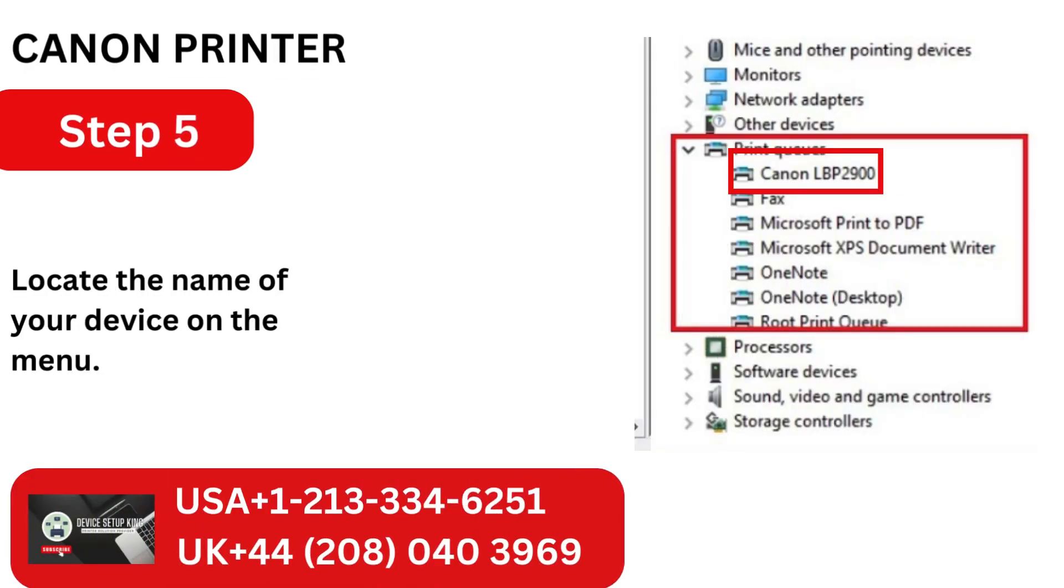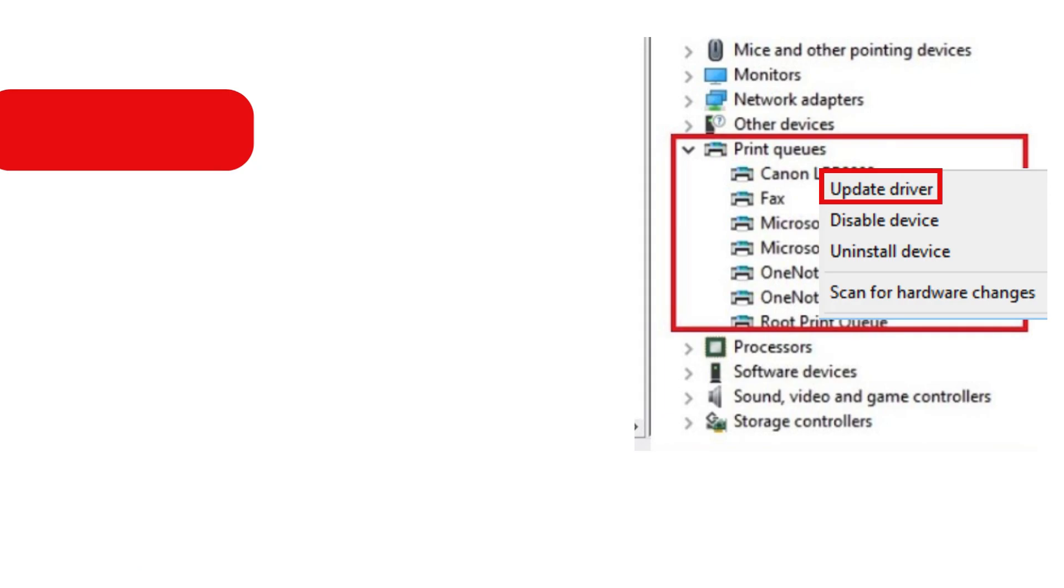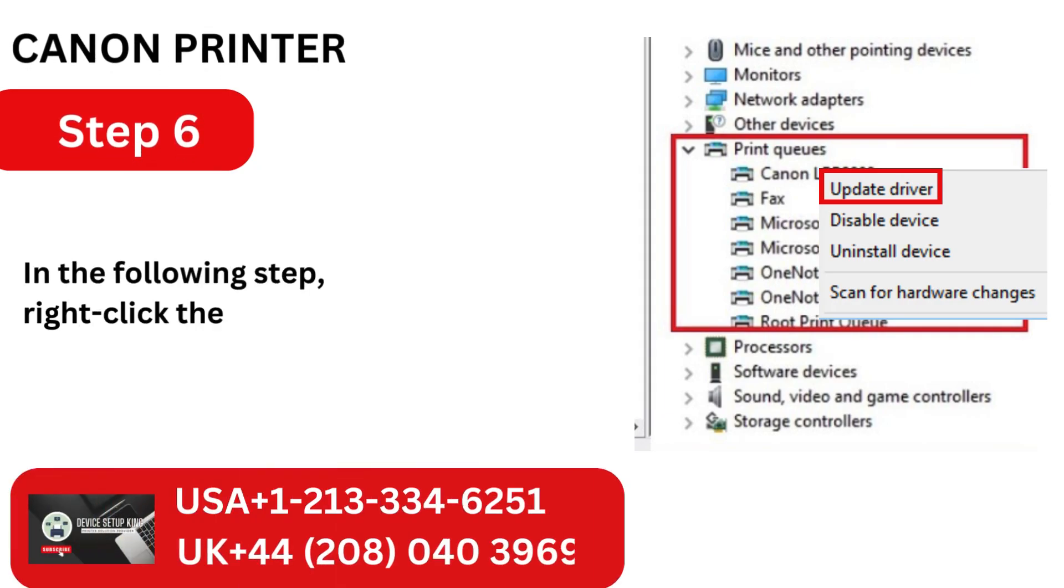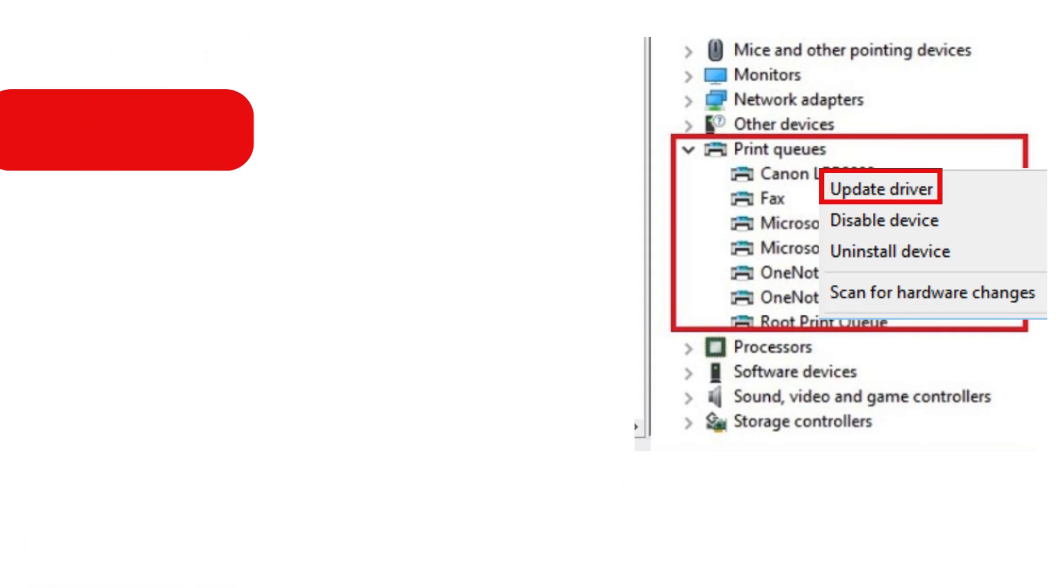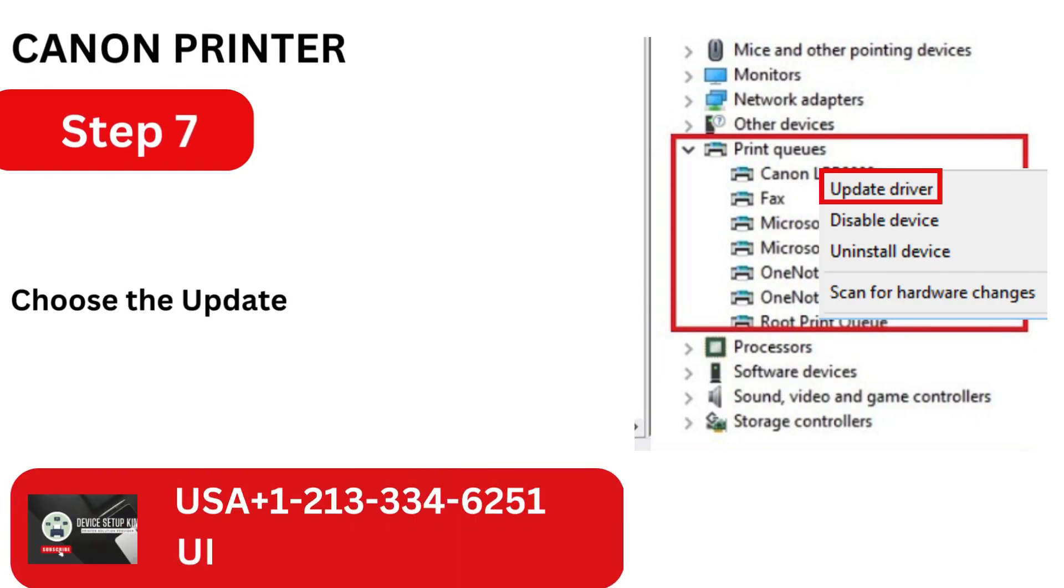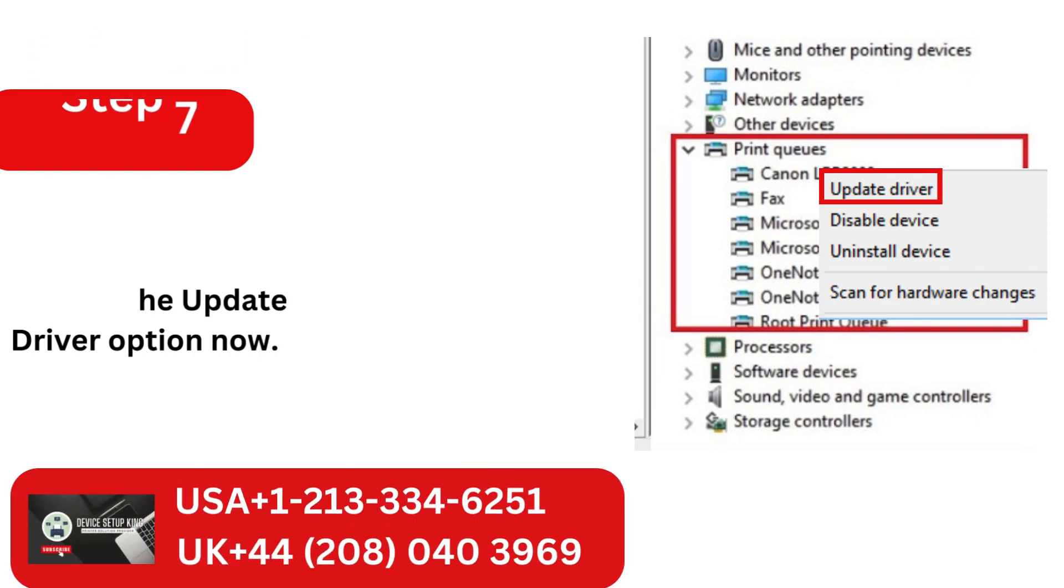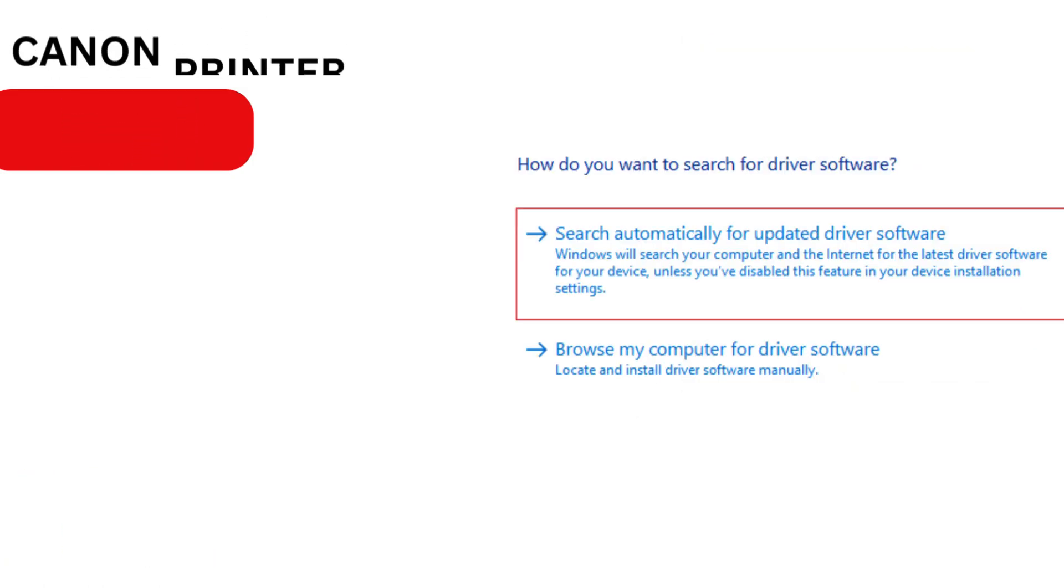Locate the name of your device on the menu. In the following step, right-click the device name. Choose the Update Driver option now.